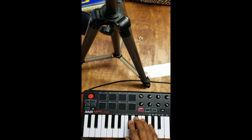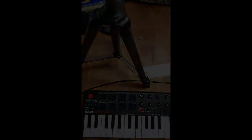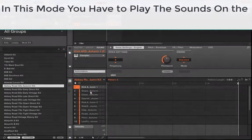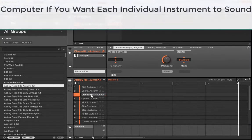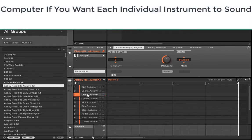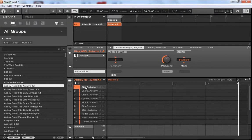So there's no snare here, and there's no hi-hat here like it should be. So what we want to do is change some of the settings in Maschine so that it can read the MPK Mini the way that we want it to.